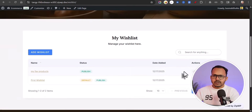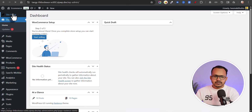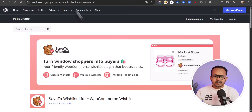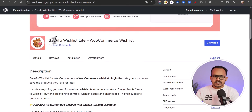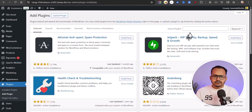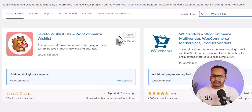The setup process is quite simple. All you have to do is go to your dashboard, go to Plugins, and click on Add New. You need to search for a plugin called 'Save to Wishlist Lite — WooCommerce Wishlist'. Let me simply search for it: 'Save to Wishlist Lite'. Now you need to install and activate this plugin. I have already installed the plugin.